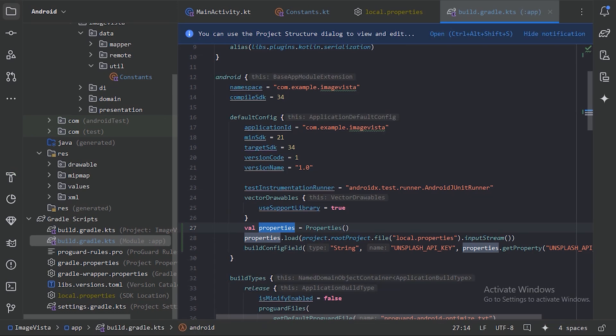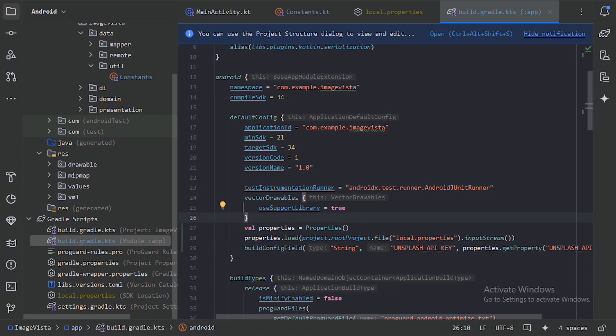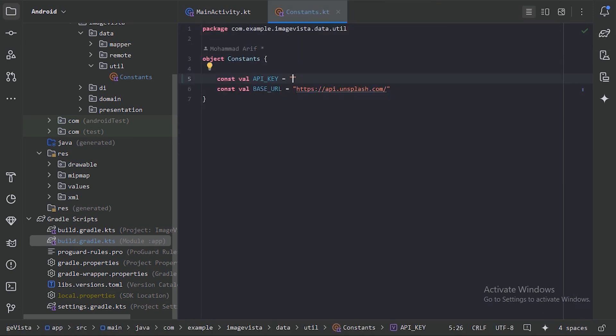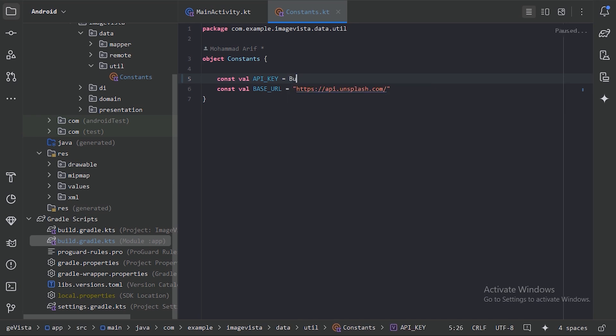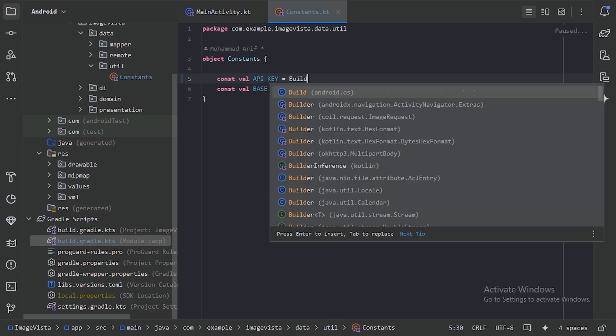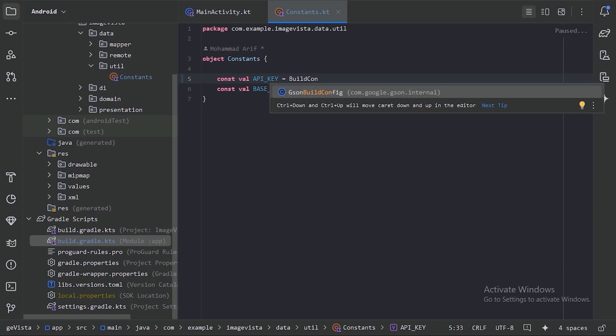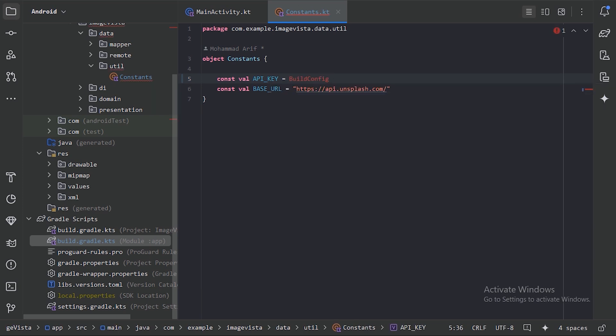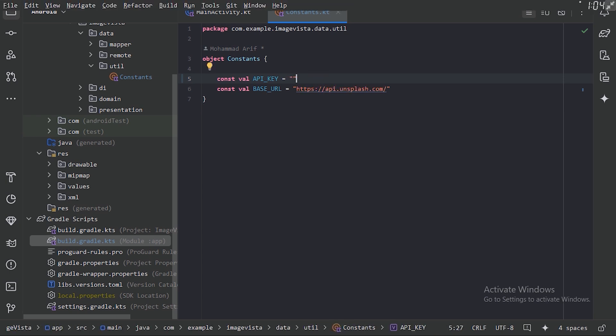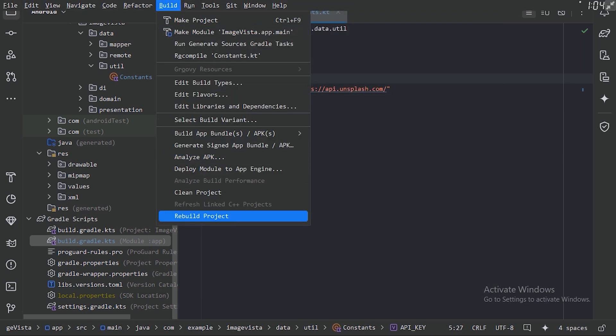It has been synced, so let's close this and this one also. Here we need to make the reference of this API key, so let's use this BuildConfig. Right now we can see that it's not accessing that BuildConfig field. For this, we need to first build our project. Let's rebuild our project.